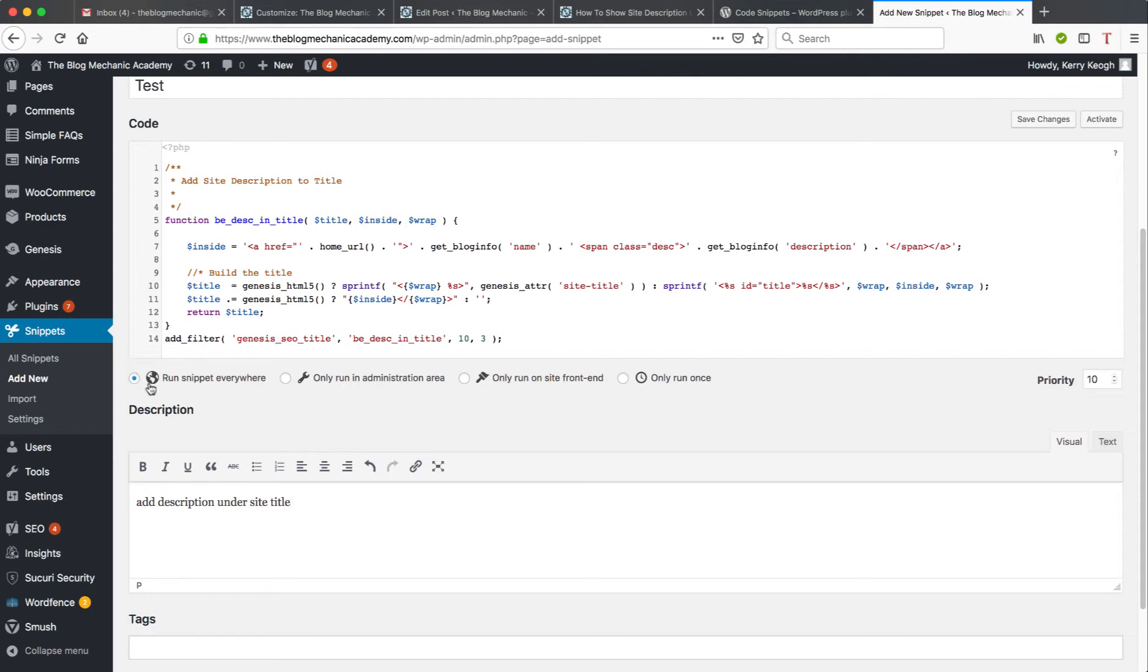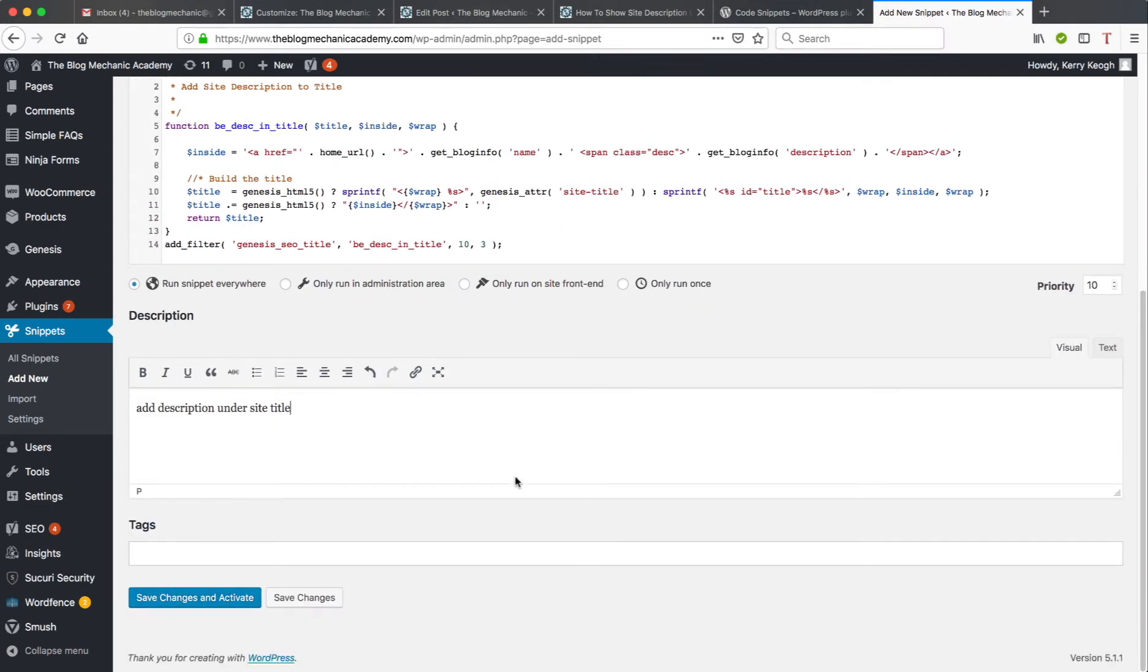Now we're going to keep Run Snippet Everywhere selected. Ninety percent of the time that option will be suitable for what you need. Now I'm not going to add any tags, I'm simply going to Save Changes and Activate. So I click Save Changes.